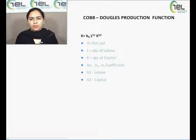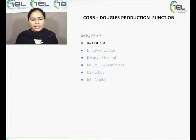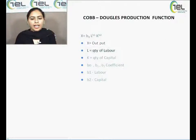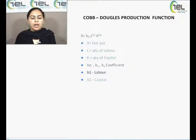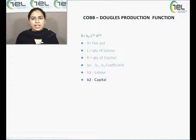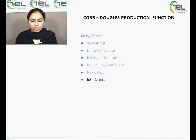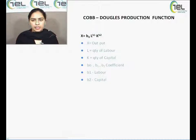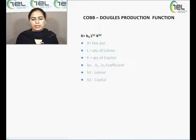Here x is the level of output, L is the quantity of labour, K is the quantity of capital. B0, B1, and B2 are the three coefficients, where B1 and B2 are coefficients of labour and capital respectively, and B0 is referred to as the efficiency measurement coefficient.